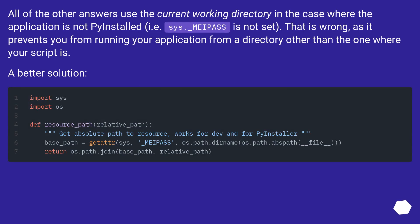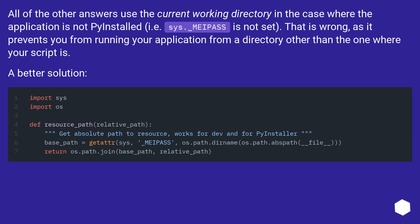All of the other answers use the current working directory in the case where the application is not PyInstalled (i.e. sys._MEIPASS is not set). That is wrong, as it prevents you from running your application from a directory other than the one where your script is.